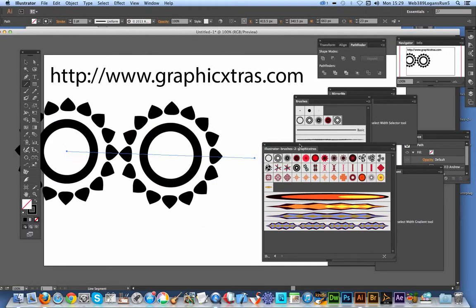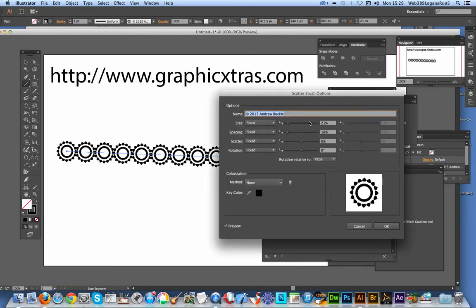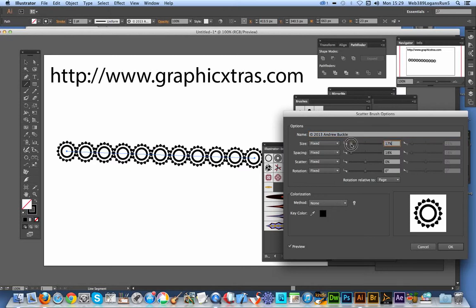Now if you want to modify them, once you've actually applied them, you can actually modify them via this brushes option over here. This is the actual brushes for the document—this is a brush library, different thing.